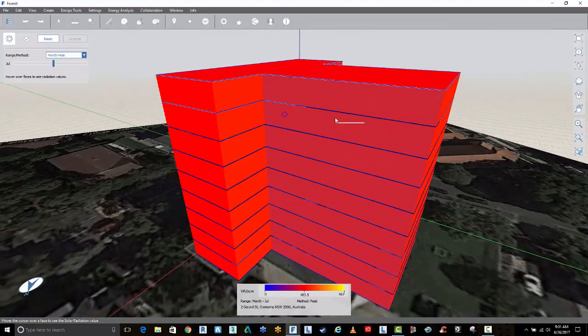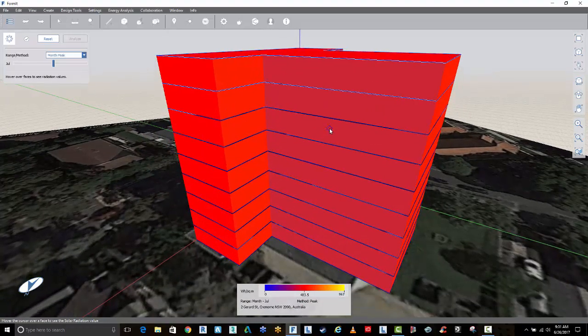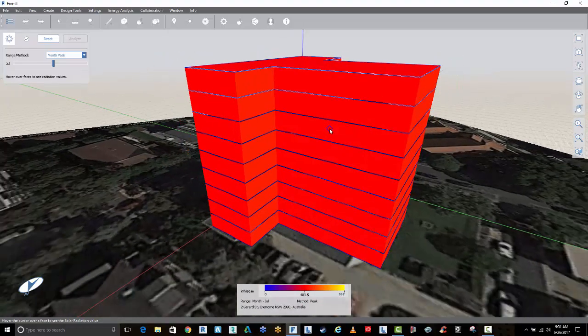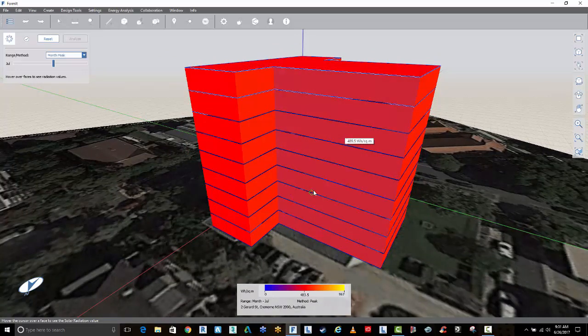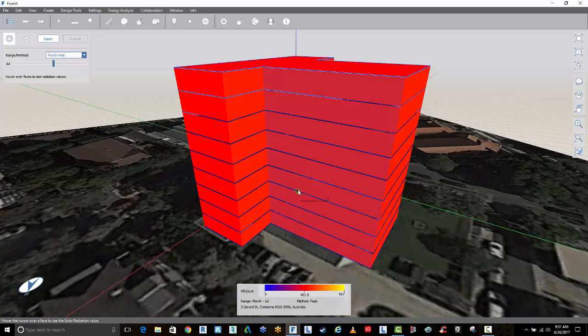Okay, so that is the basic startup for FormIt. Getting up and running, massing up the building, creating some floor levels, layers and then doing a basic solar analysis.